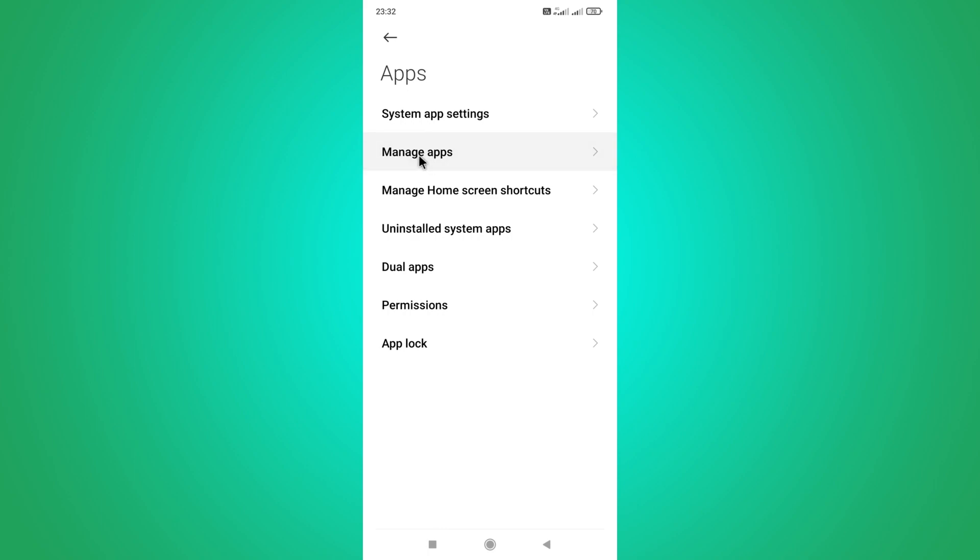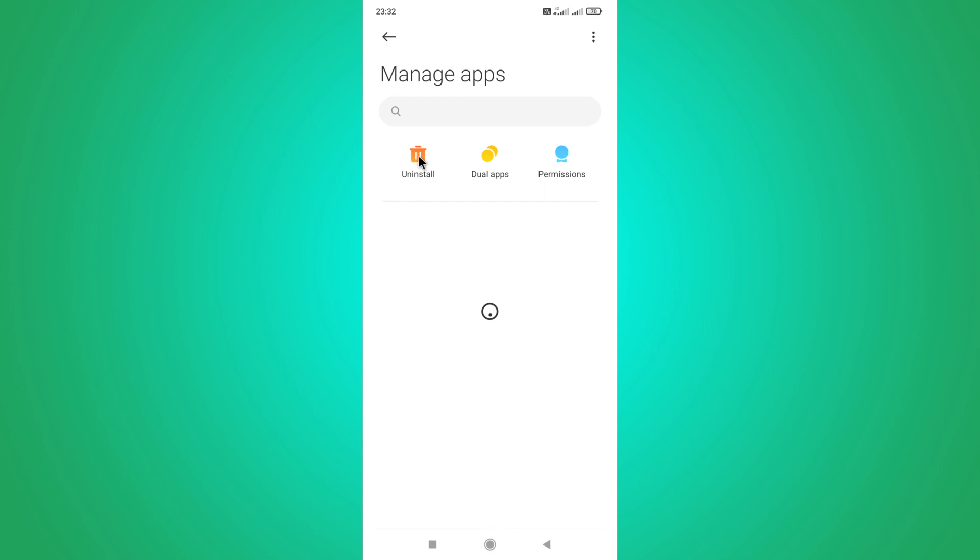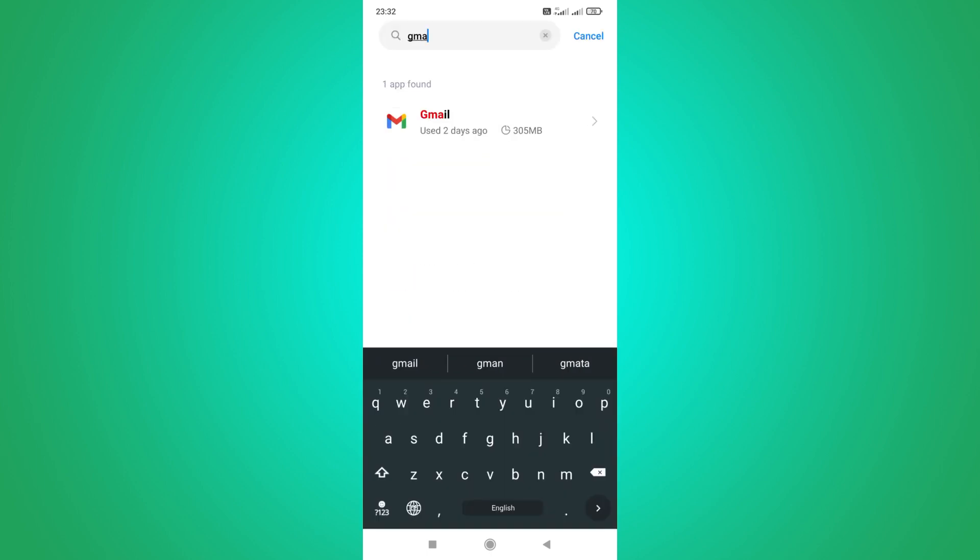Then click on the manage apps option. Now you need to find your email app among them and click on it.